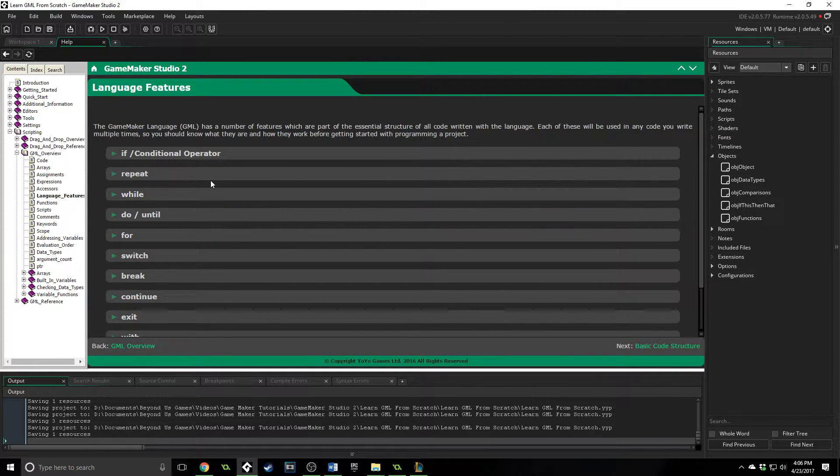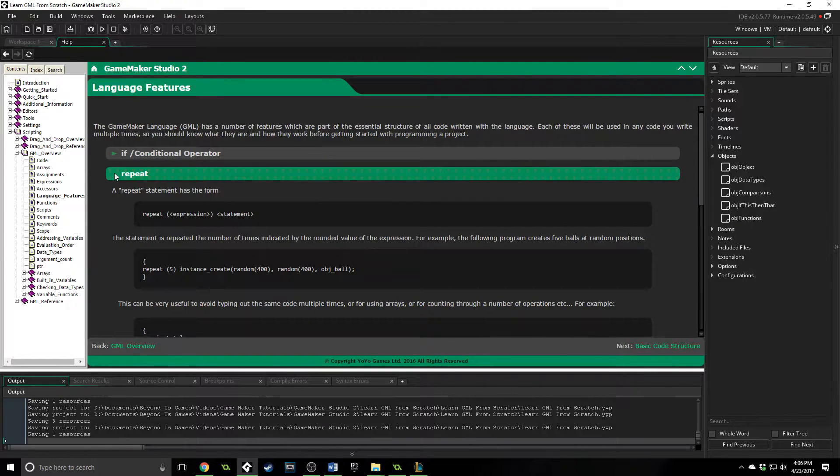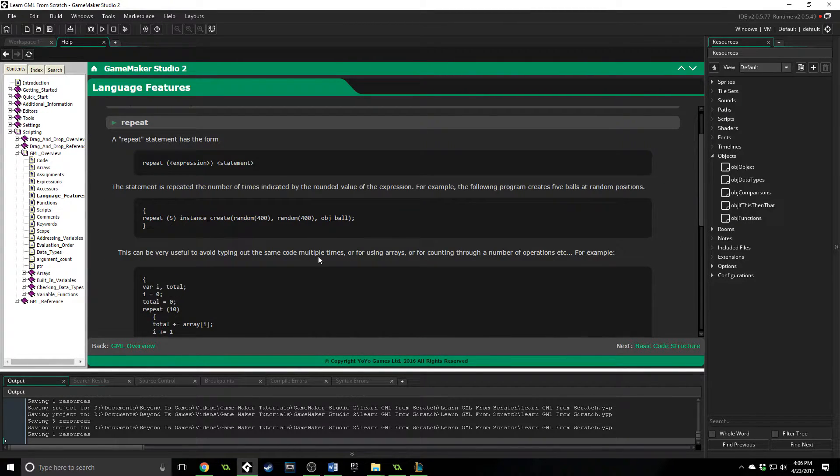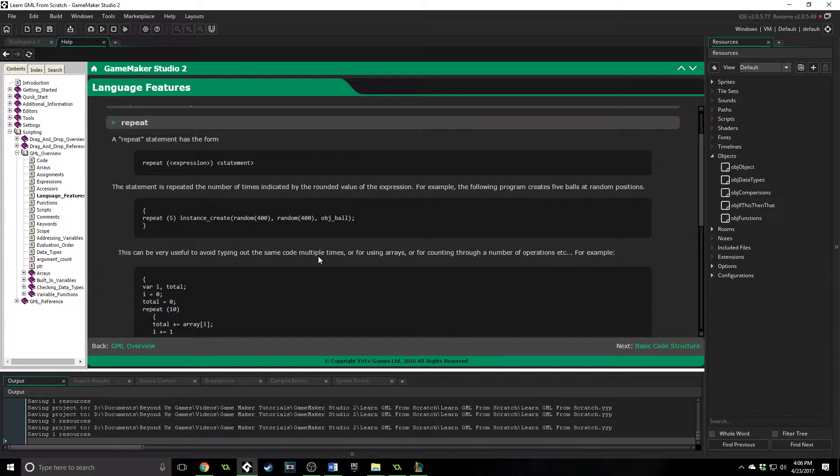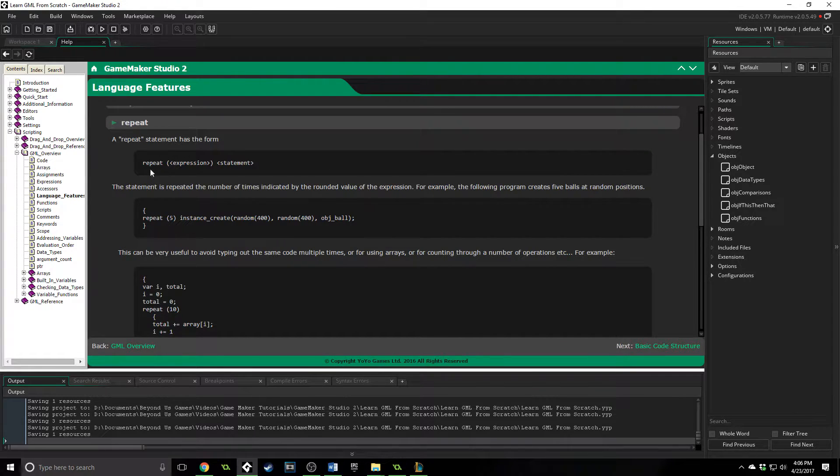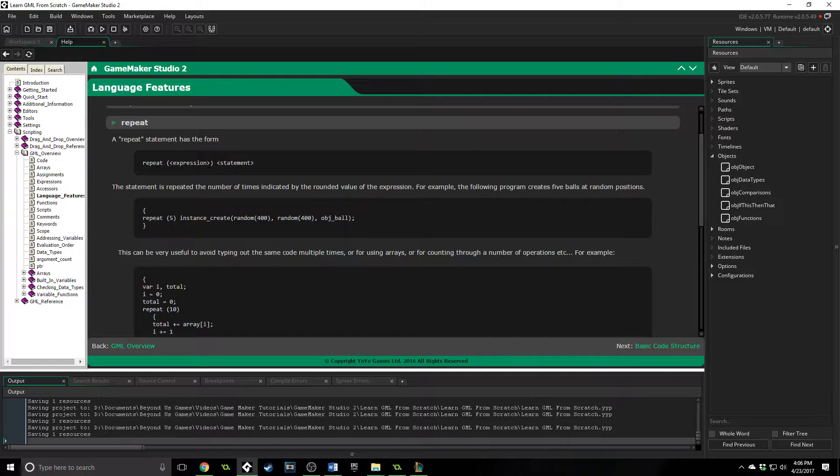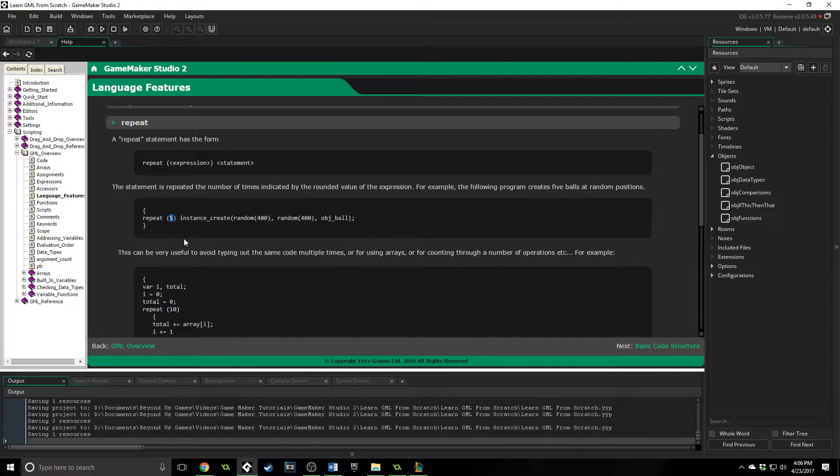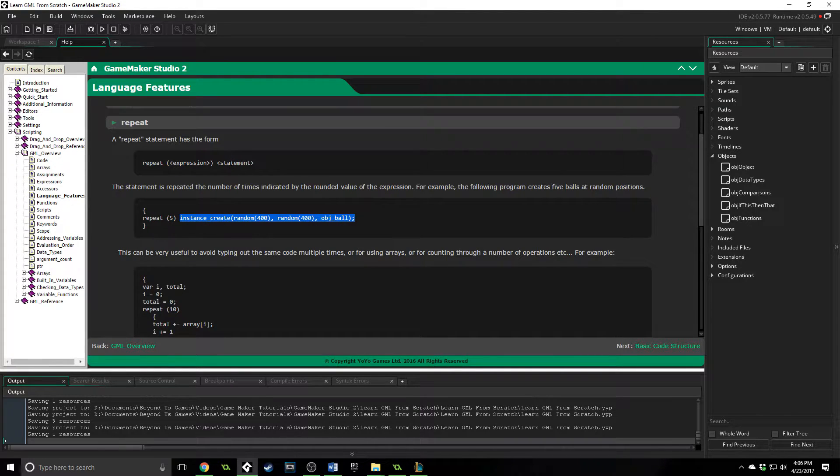So the first kind is a repeat loop. This is one that GameMaker Studio has created to be simple and easy to use. It looks like this: repeat expression statement. Now an expression is simply something that will either evaluate to true or false. So in this case it says repeat five, so you give it a number and it says have I repeated this five times? If not, continue doing it. If I have, then exit. And if it has not, it'll continue to run this code which is the statement, and if it has then it will just be done.